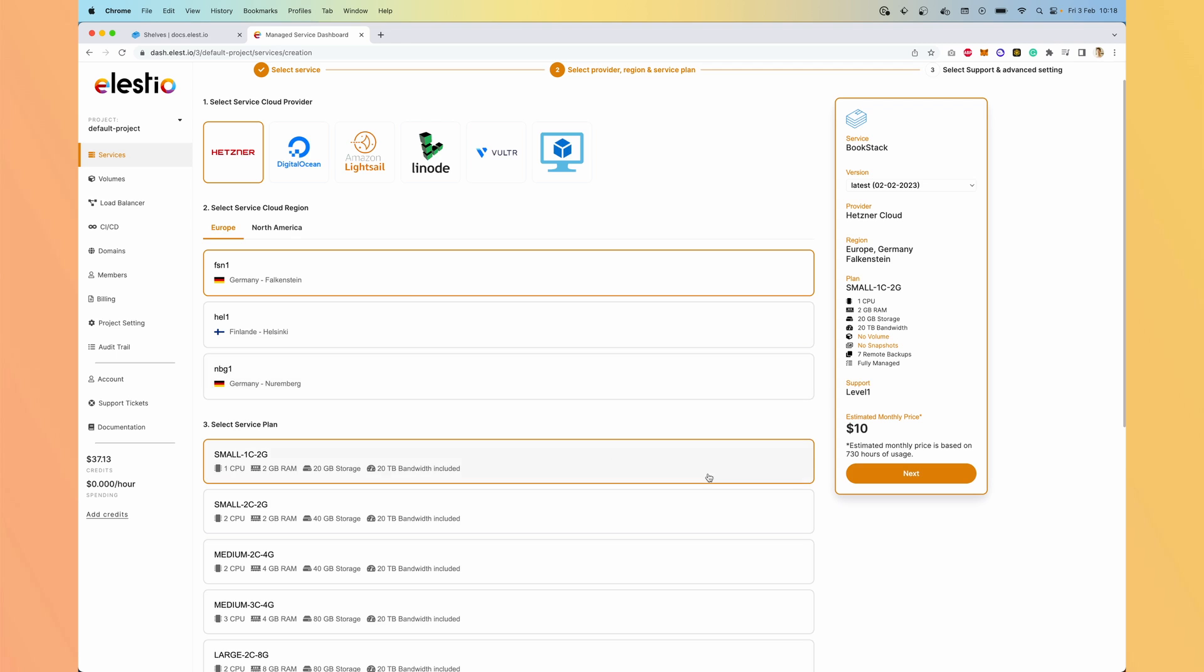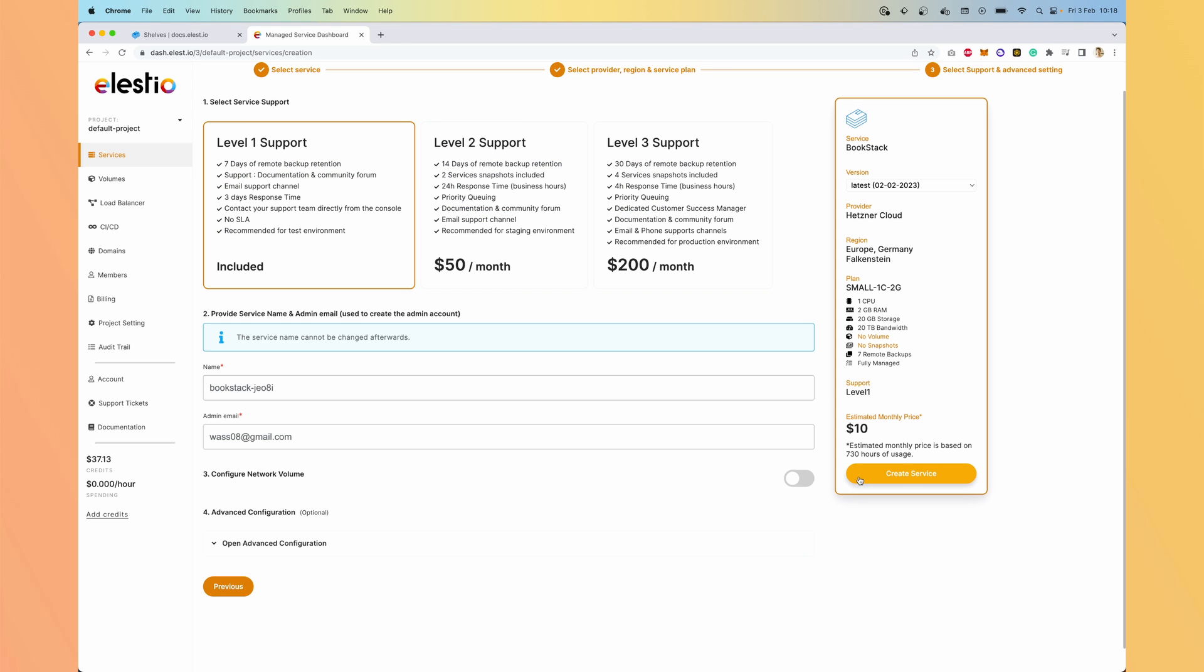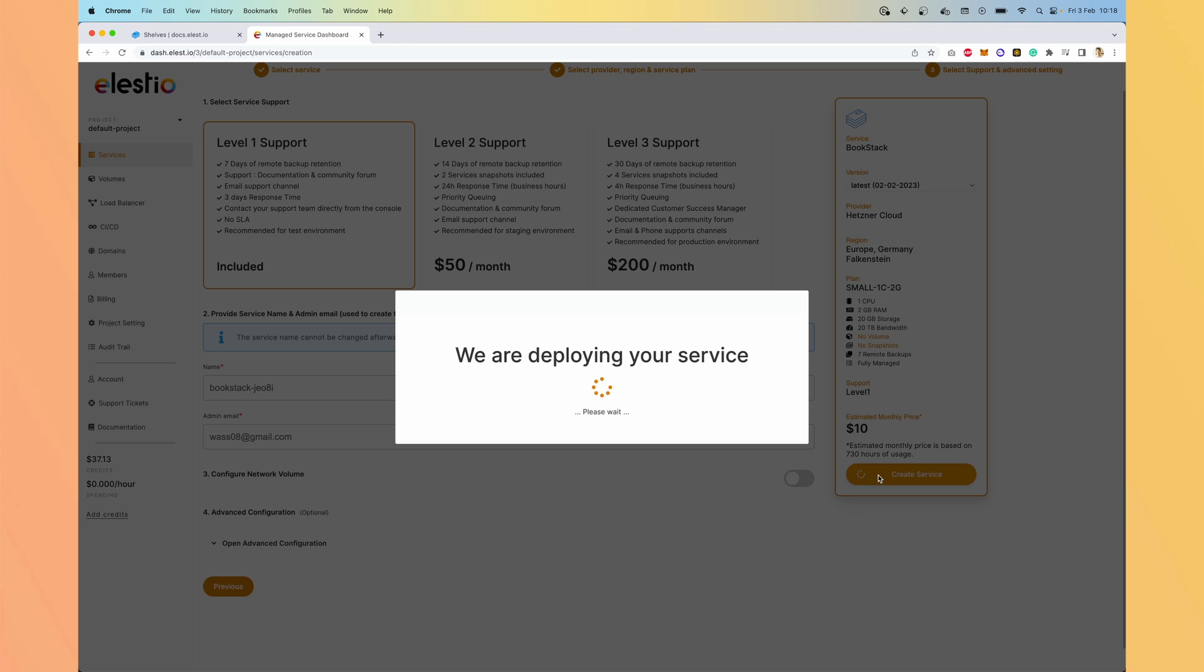Let's keep the default settings. Hit next and create service. Now we should receive an email with our credentials to log in on our instance of Bookstack.